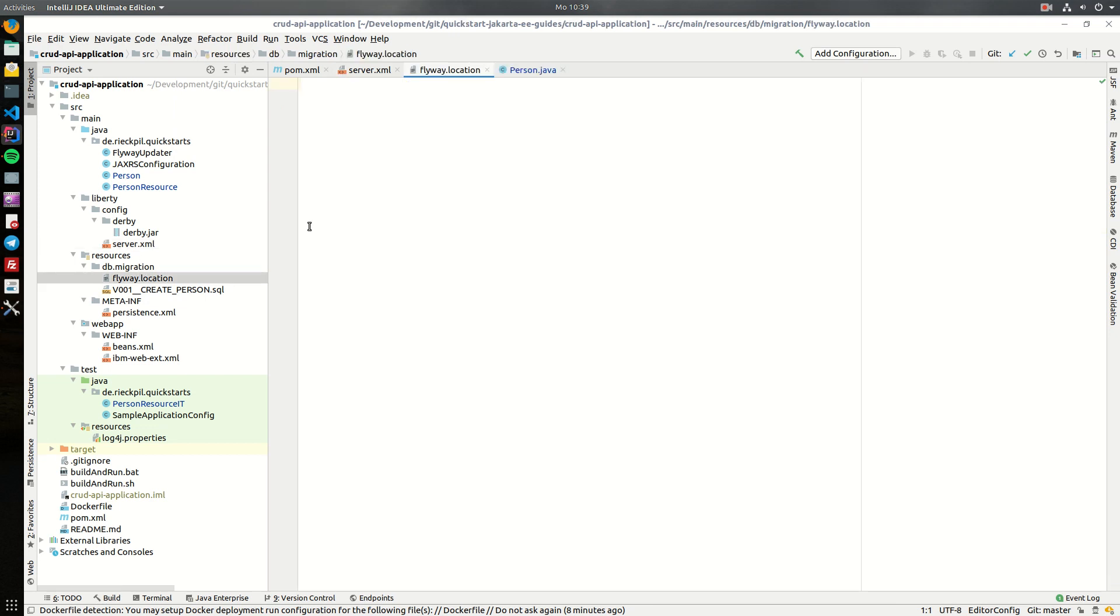Furthermore, if you use Flyway together with Open Liberty or WebSphere Liberty, you have to add a Flyway.location empty file to the folder of your Flyway migration scripts. So within here, I've put them into resources and then the DB migration folder.